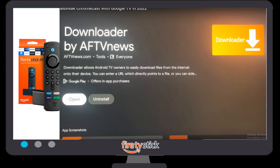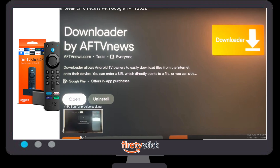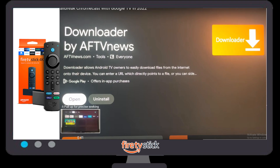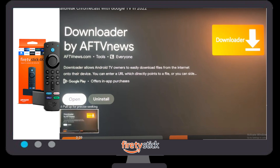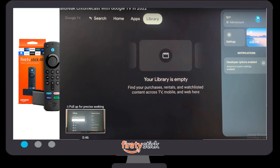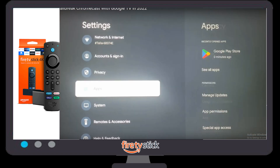You need to click on Download. Once you click on Download, your application will start downloading. It will take some time — it depends on your internet speed. Once the Downloader is completely installed in your Chromecast, you will see two options available: Open and Uninstall.